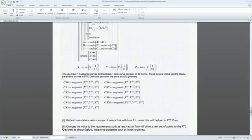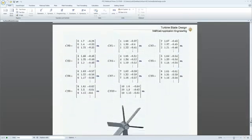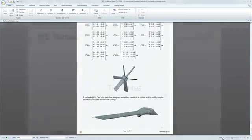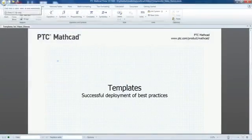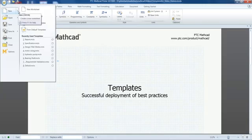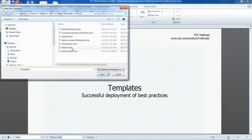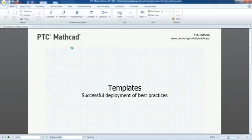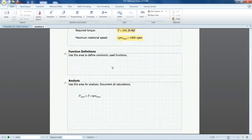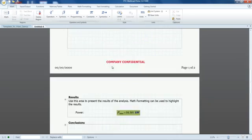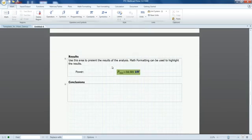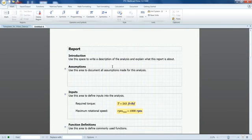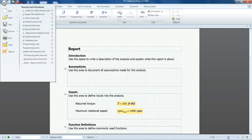PTC Mathcad Prime 3.0 introduces these new capabilities. Templates save you time and effort by providing the ability to define, format, and organize desired content to allow simple and structured reuse of worksheets.